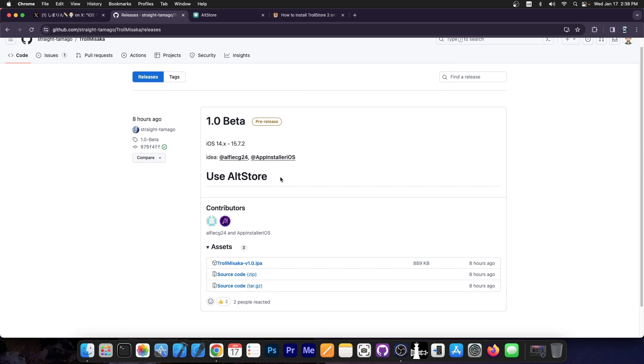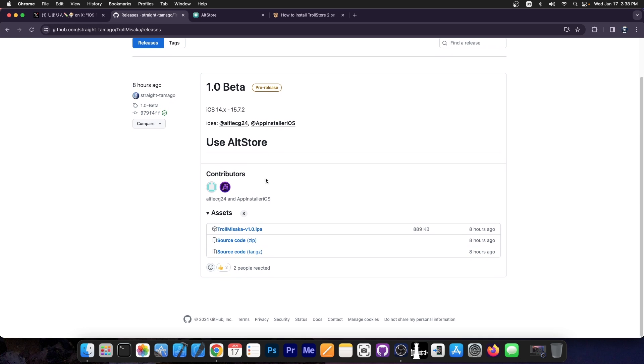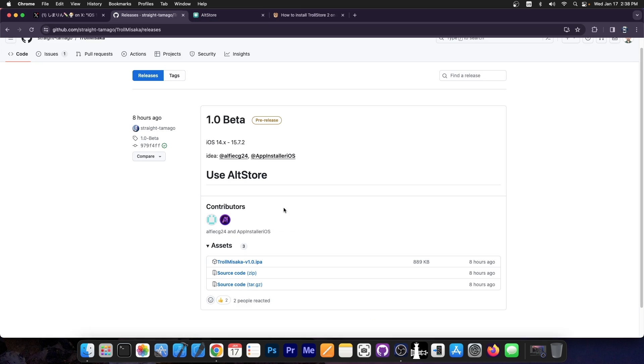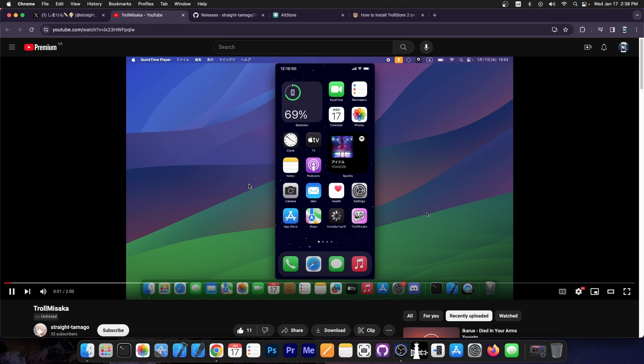You should use AltStore in order to install this. It's essentially the TrollMisaka IPA application. You have to install it the normal way you sideload any other application, and once you have it, you should be able to install TrollStore with it. It's as simple as that.